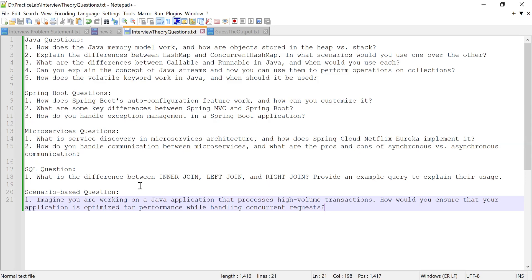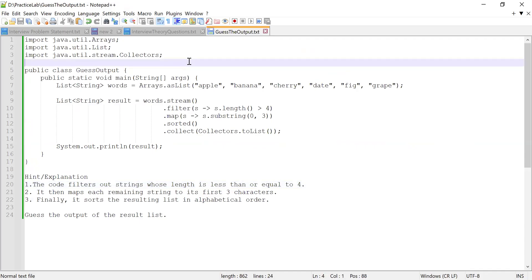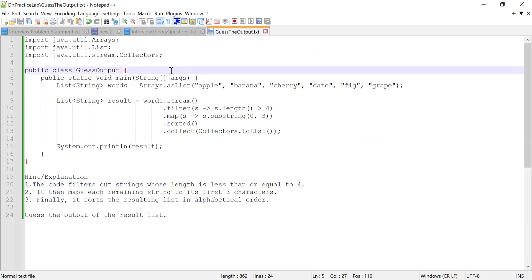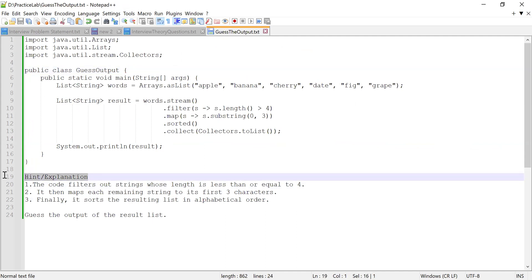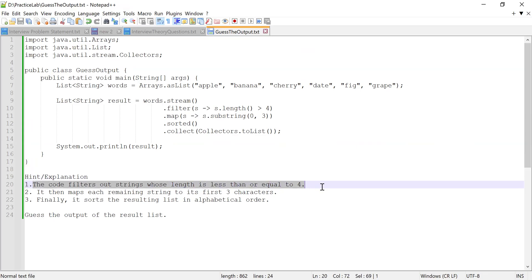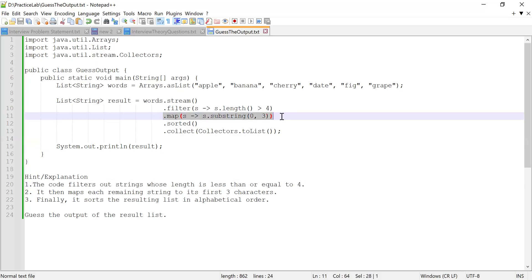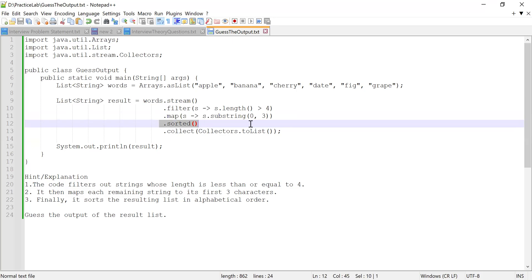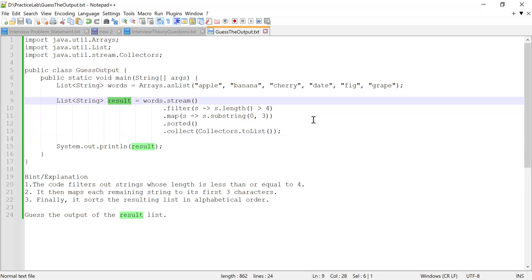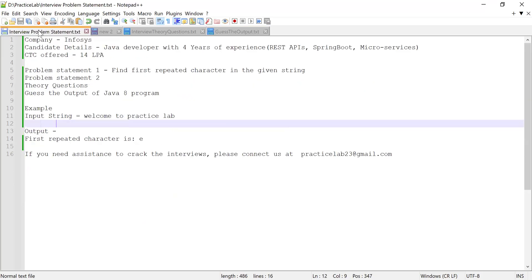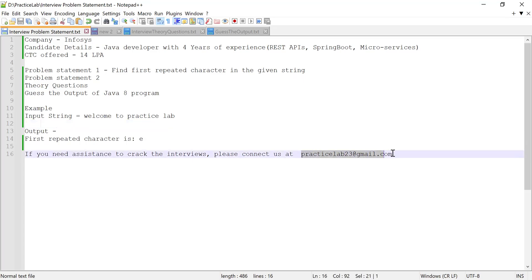I'll create a separate video explaining those answers. Now let me share a bonus Java code challenge — you have to guess the output. The code filters out strings whose length is less than or equal to four, then maps each remaining string to its first three characters, sorts the list, and collects it into a list variable. Guess the output and comment below! If you like this video, please like, share, and subscribe. You can also connect with us at practicelab23@directstreaming.com. Thank you!